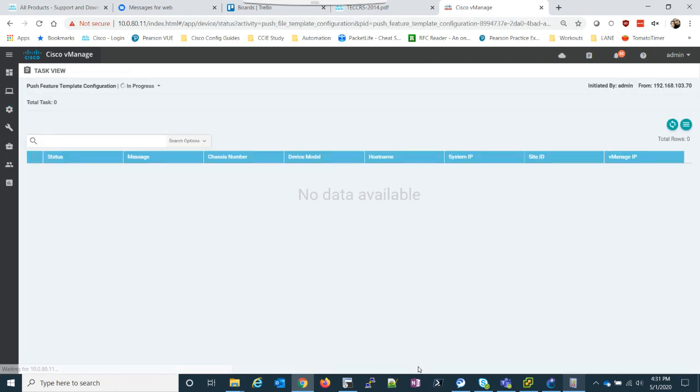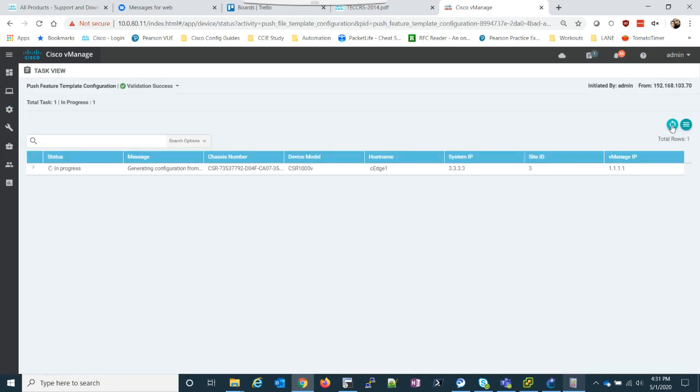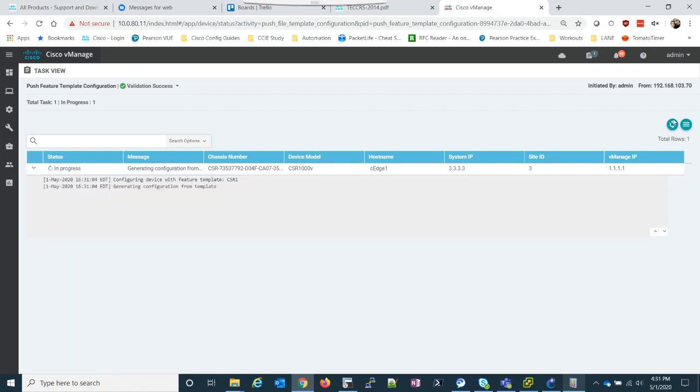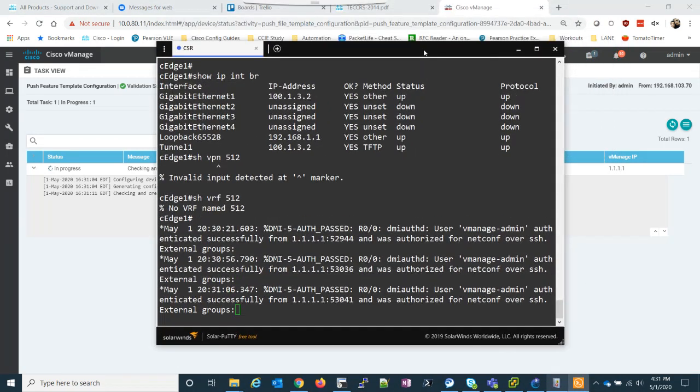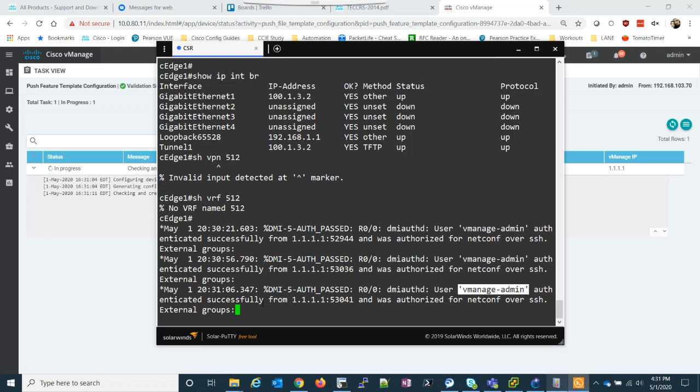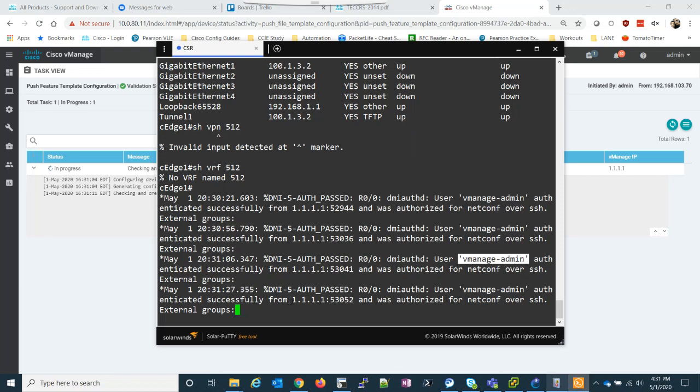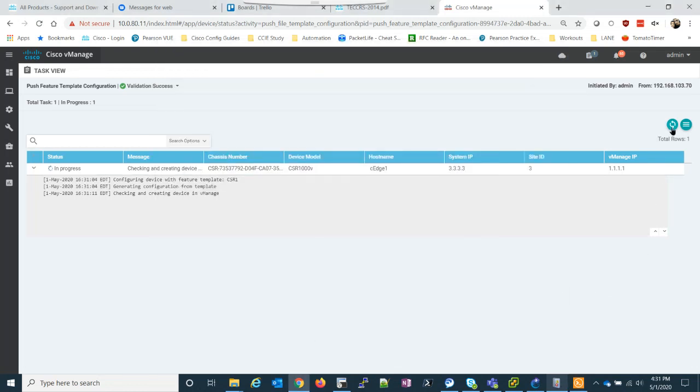So, let's configure the devices. And now it's going to push my configuration. So, it shows in progress, generating template, checking device and vManage. And if we actually look at our device, we can see we already have some user vManage admin authenticated successfully from 10101, authorized for netconf over SSH, and it's going to be pushing. So, I'll go ahead and pause the video. Wait till this is done.